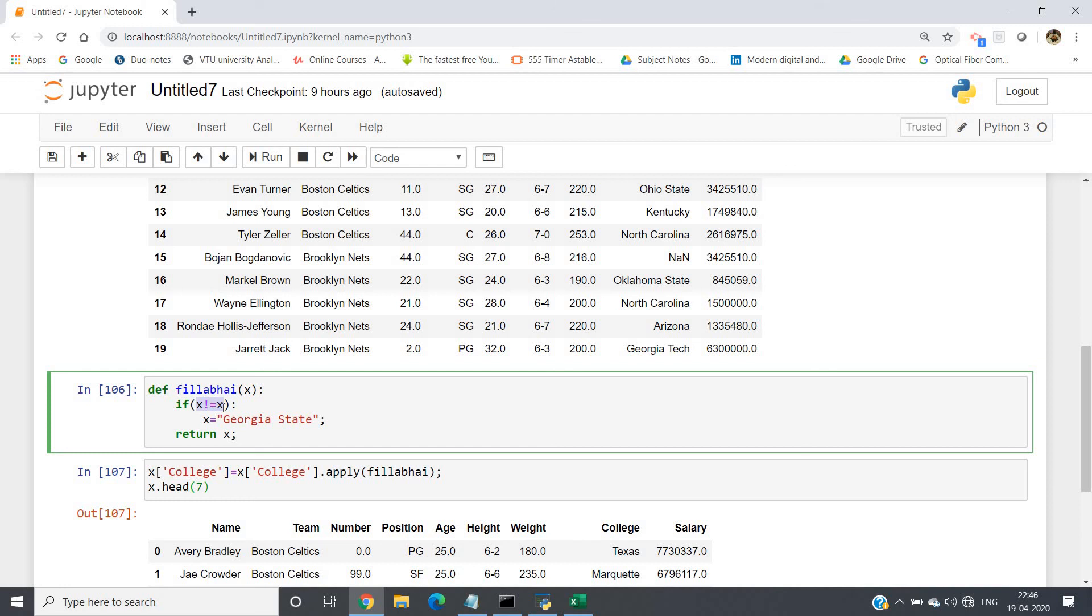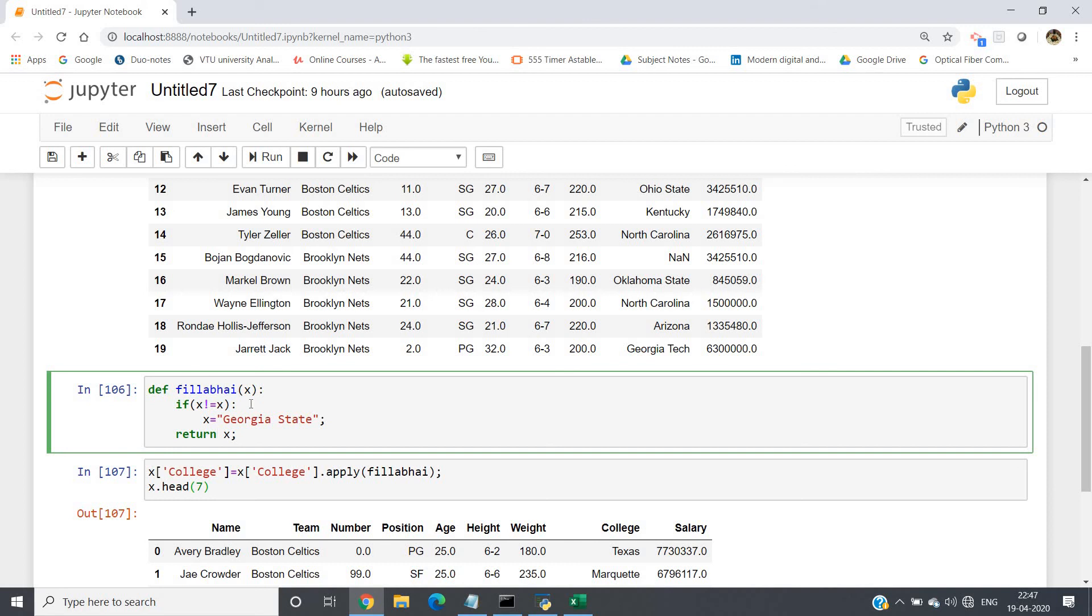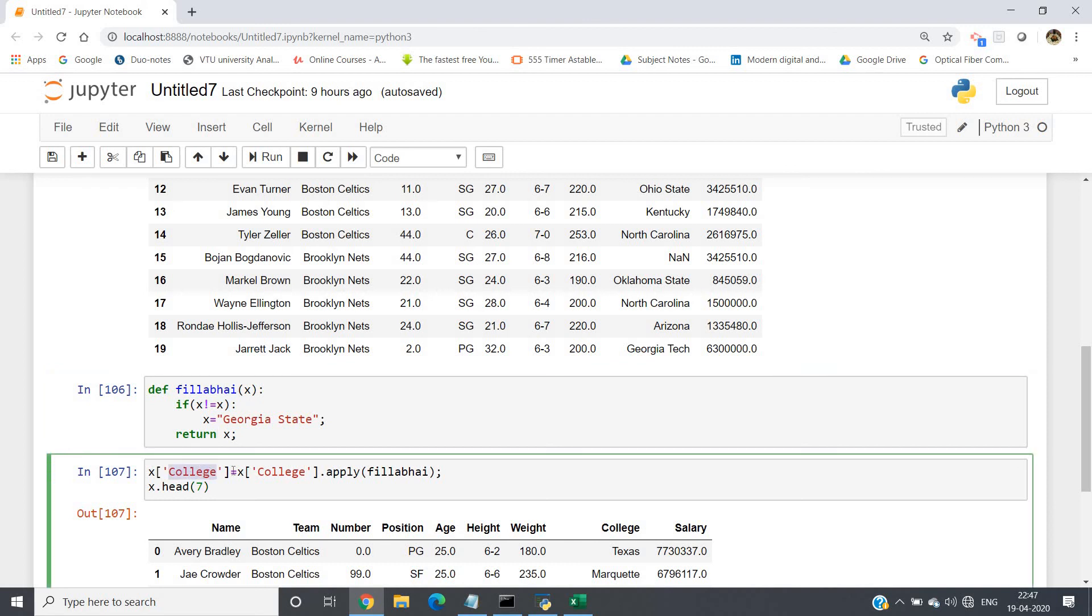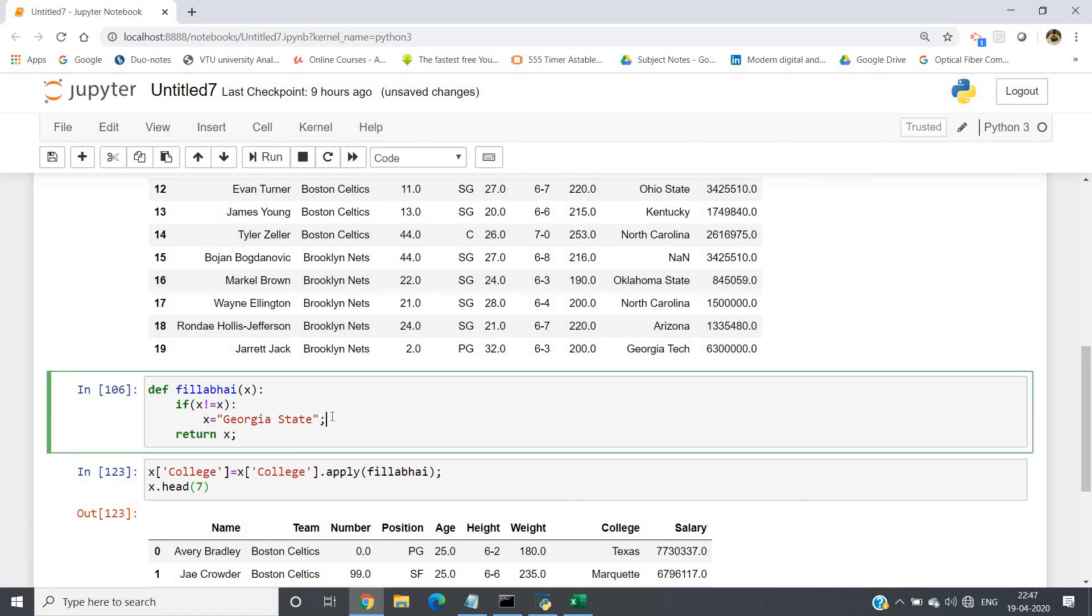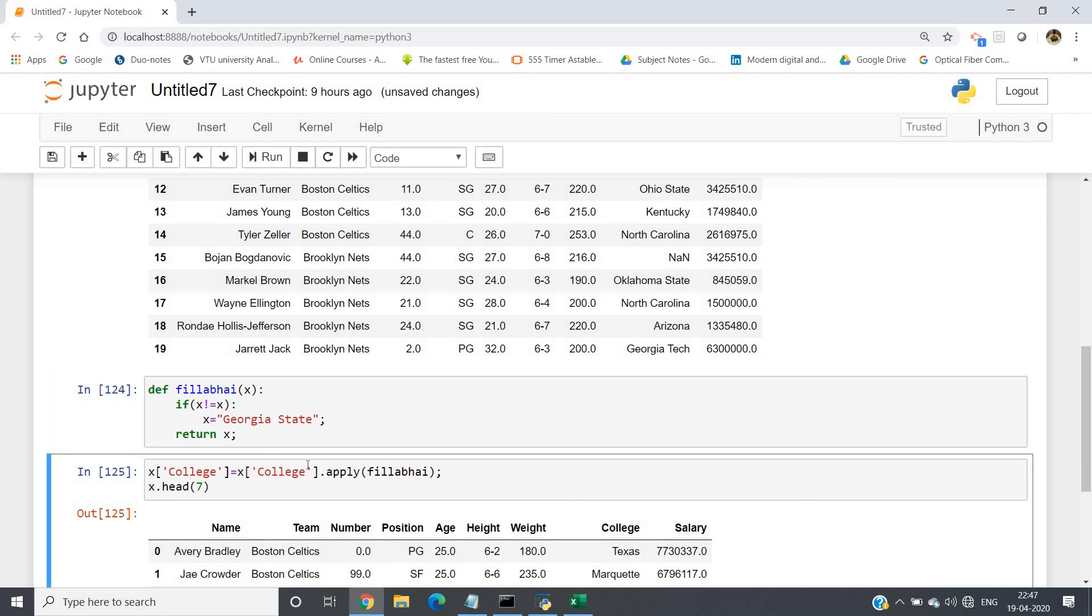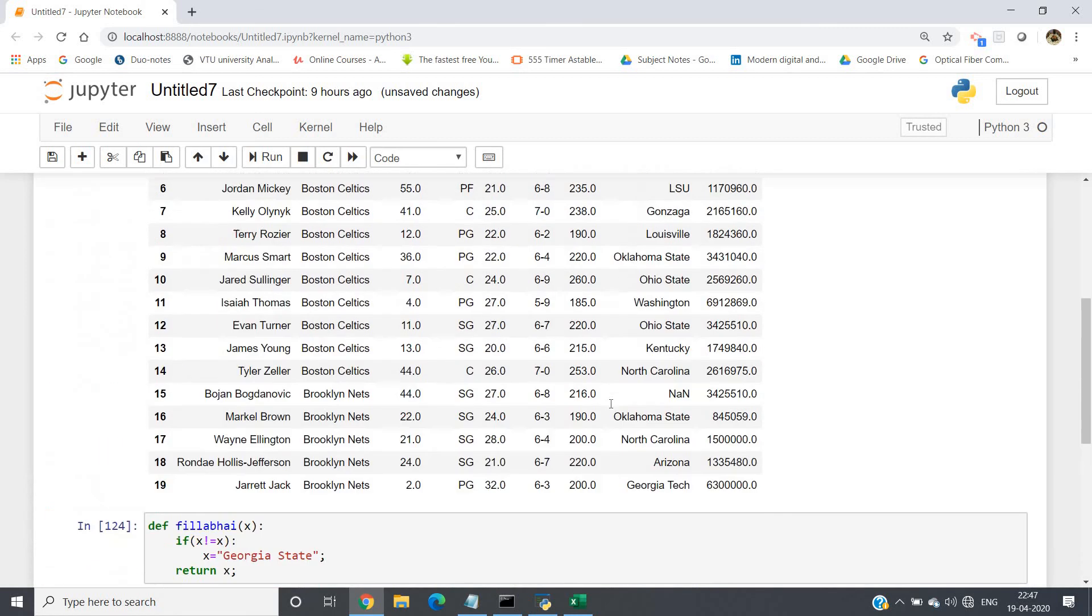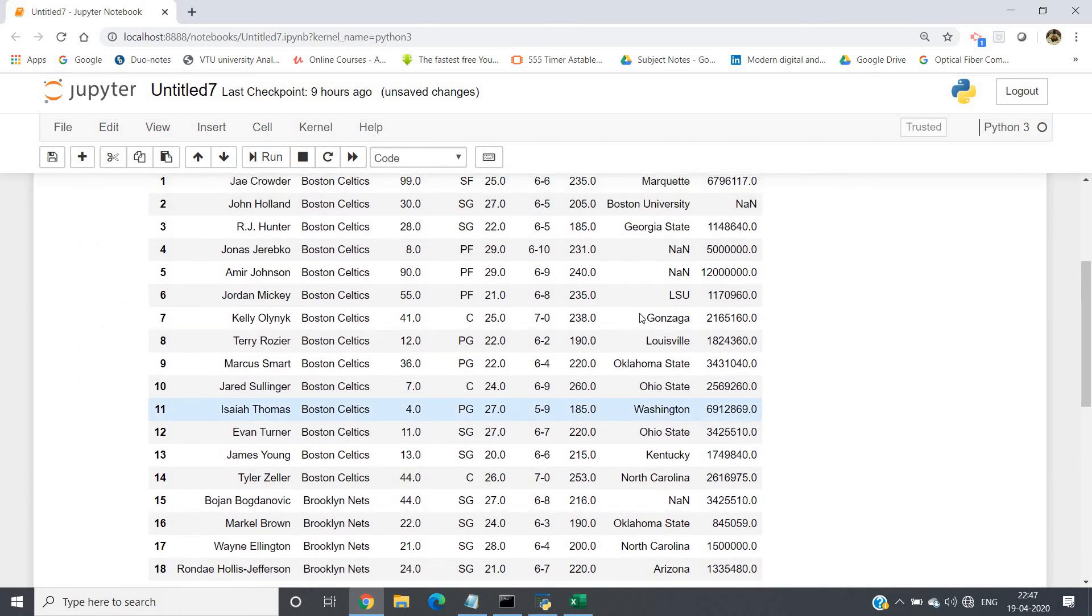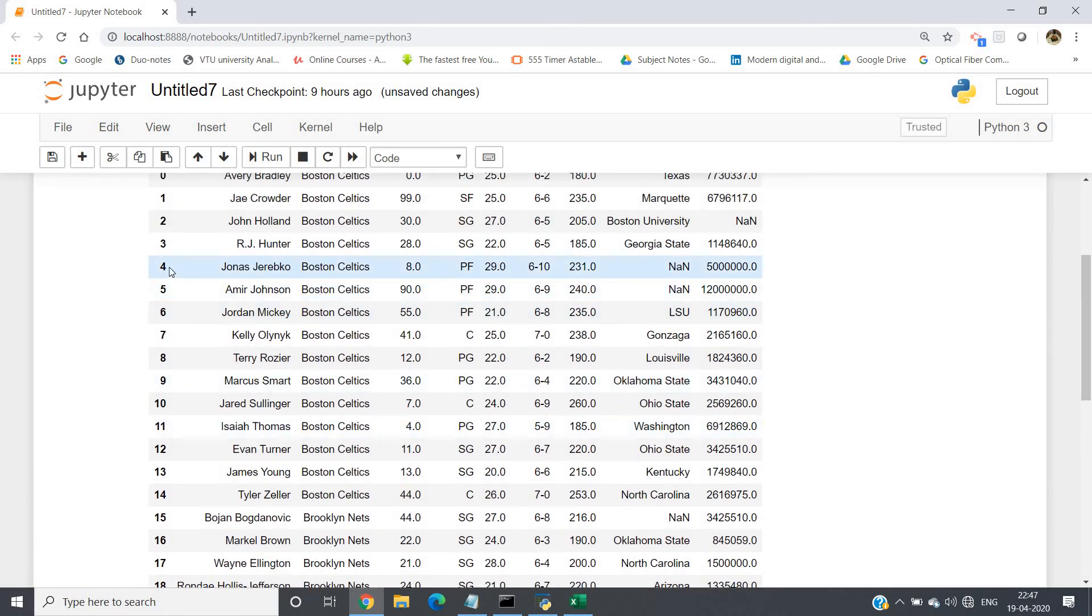So if x is null, we will be replacing x by Georgia State and return, else simply return x. Then we will apply this function on each element of the column college: x of college equals x of college dot apply fill_away, then x.head(7). Let me run this function and then run this.